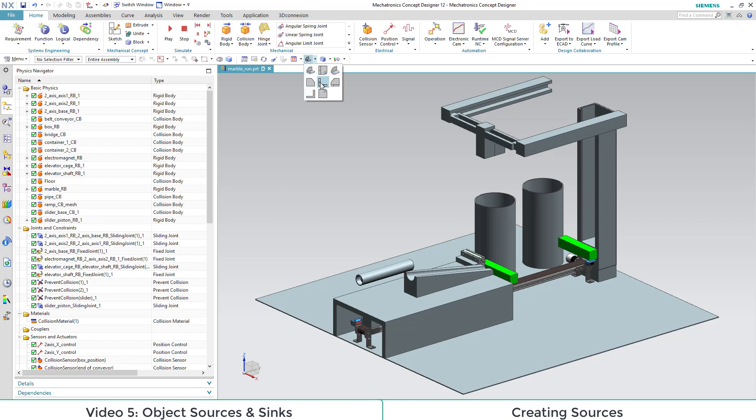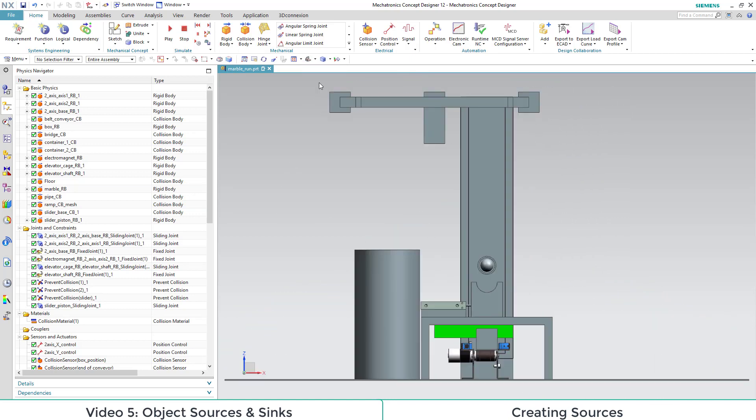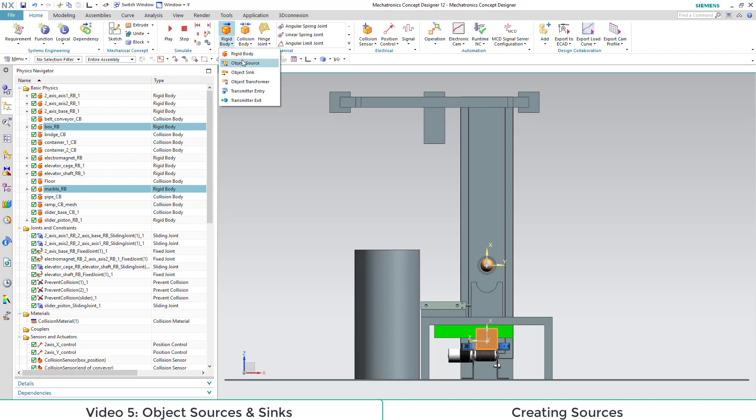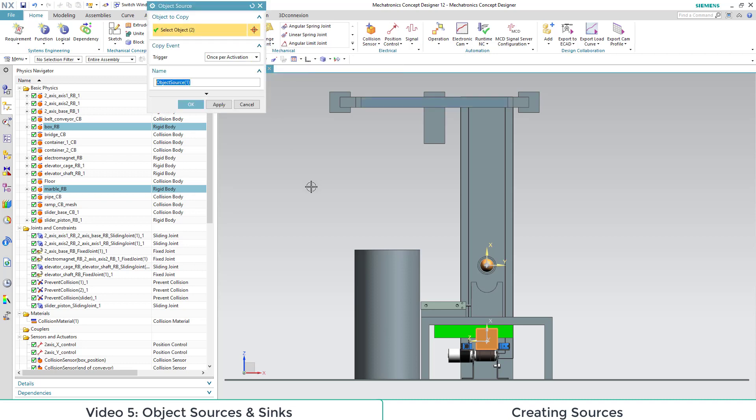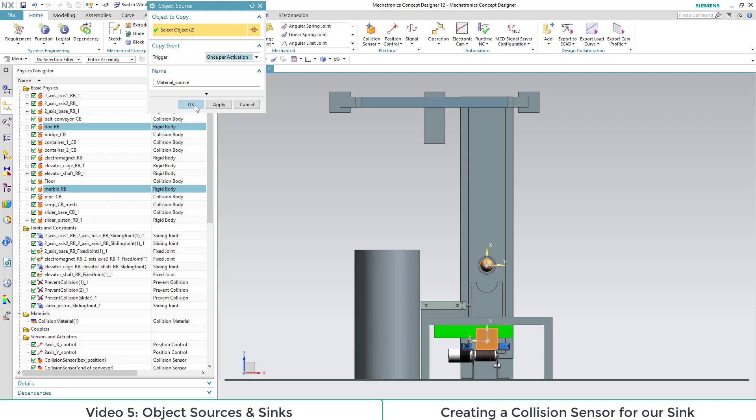Let's view our marble run from the front side. We want to add in sources for our boxes and our marbles. So we mark them and then click object source. We find it in the mechanical section. We have two trigger options, time based or once per activation. Once per activation we will choose here.